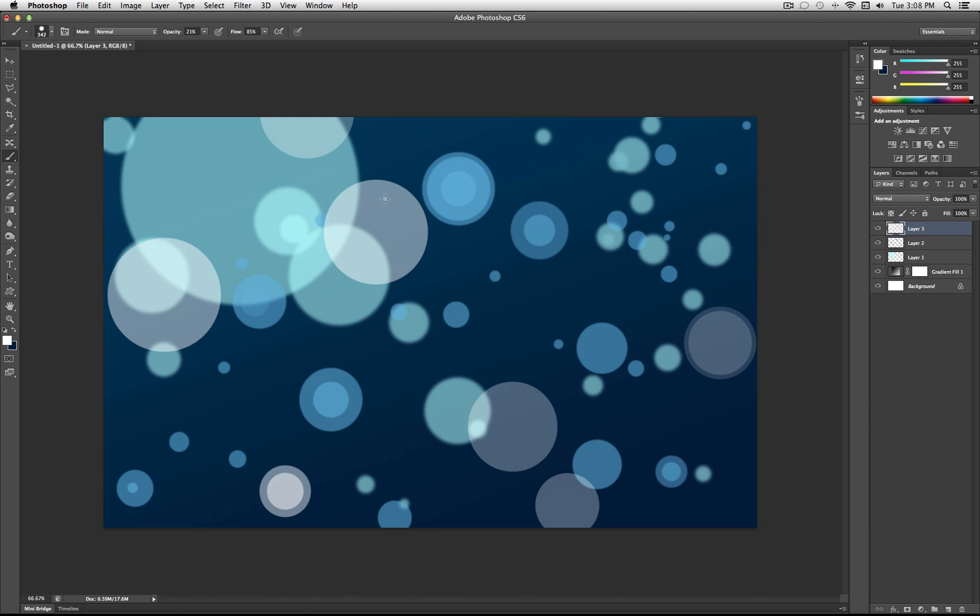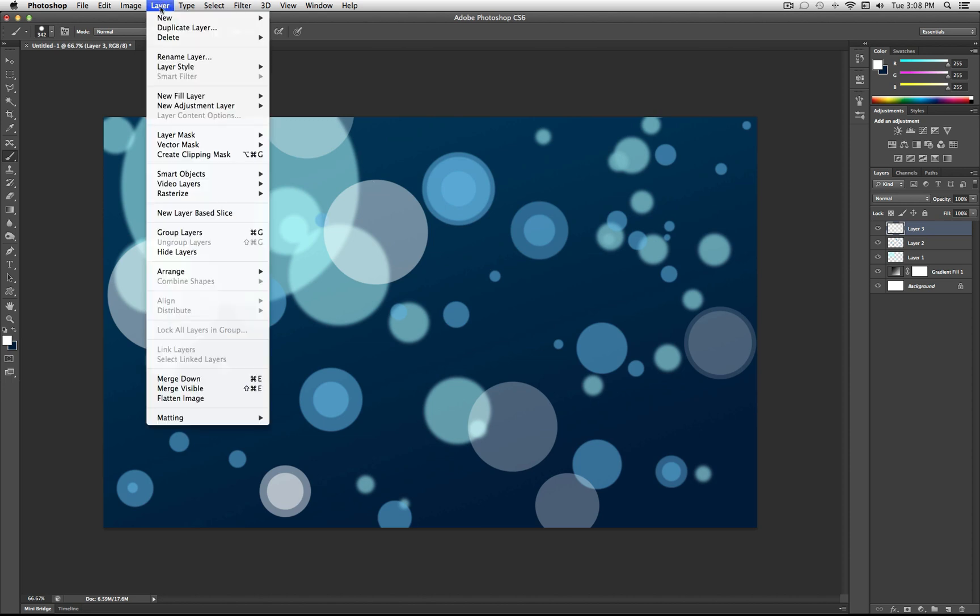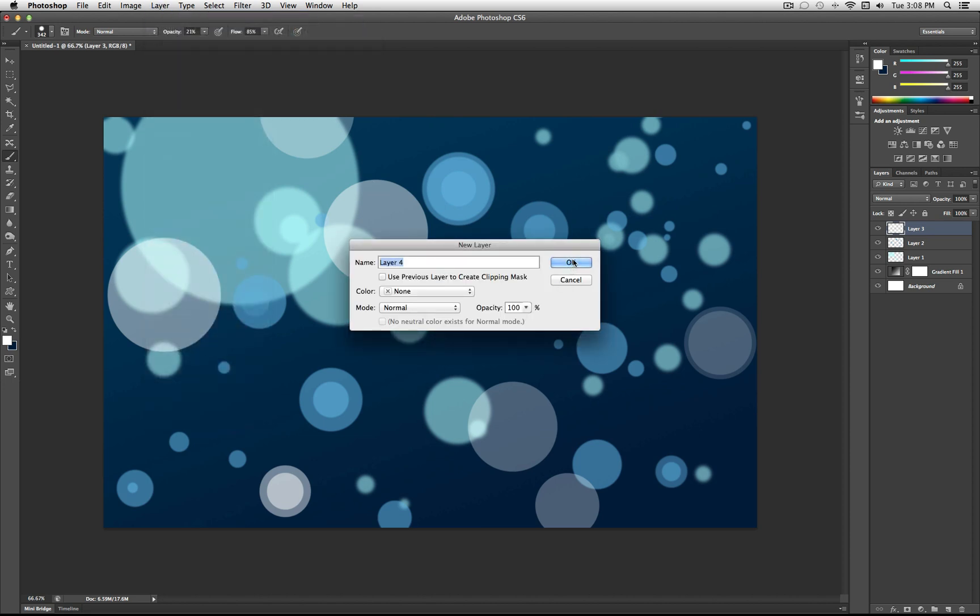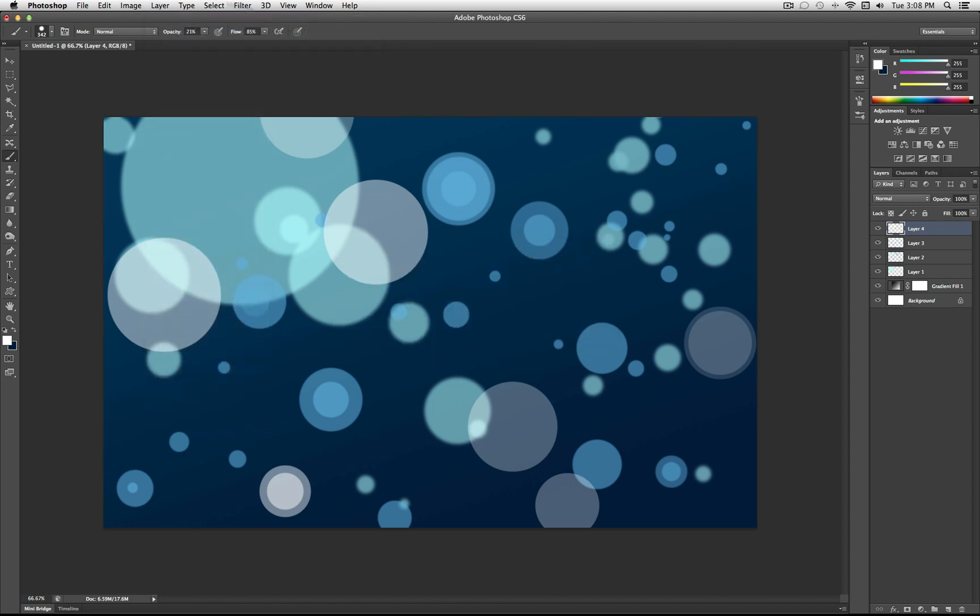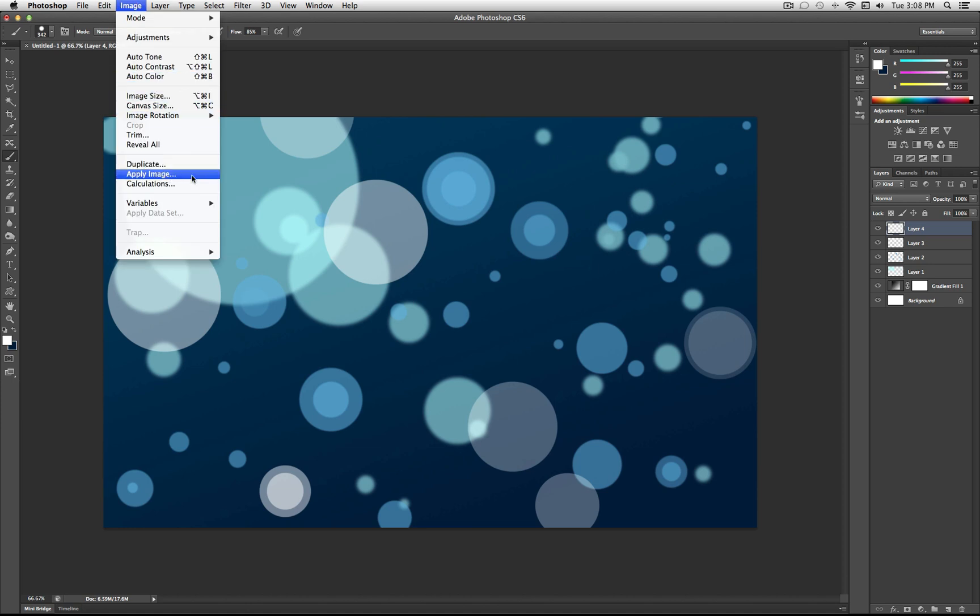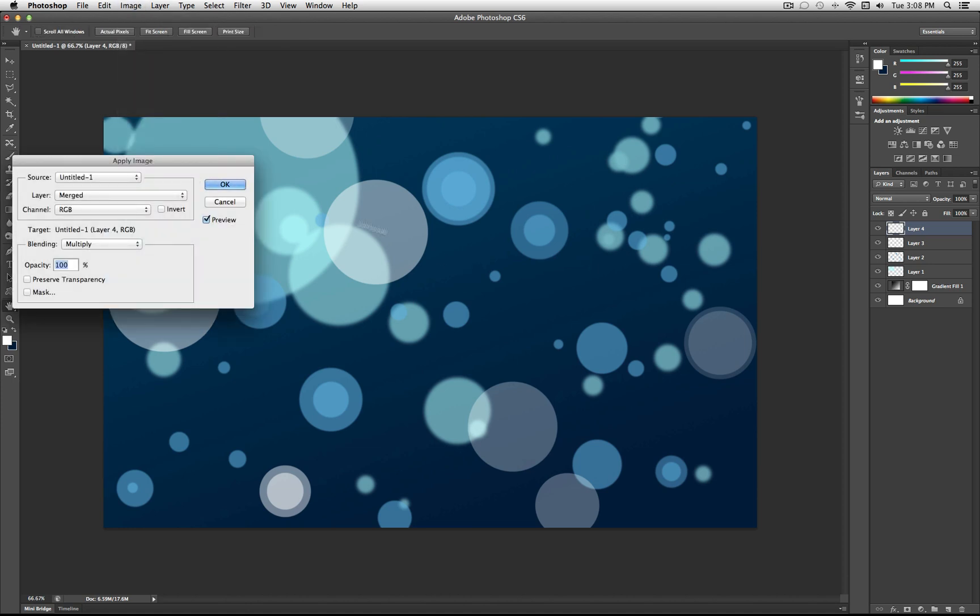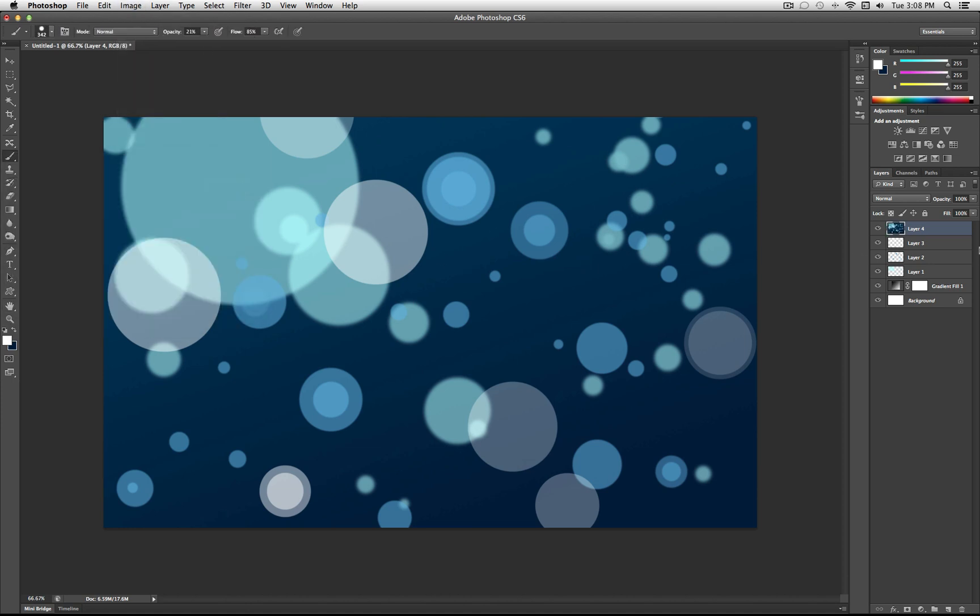some final touches. You want to go to Layer, New Layer, select OK, and then go to Image, Apply Image. This takes your entire image and pastes it onto one layer for you to work on.